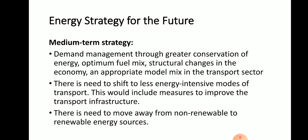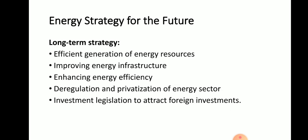There is a need to move away from non-renewable to renewable energy resources — for example, solar, wind, and biomass. These are the medium-term strategies. The long-term strategies begin with efficient generation of energy resources.